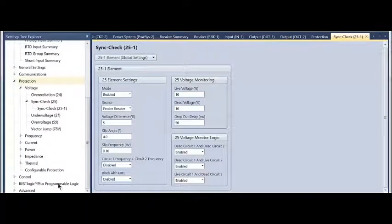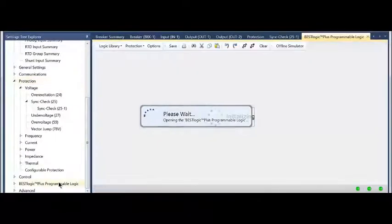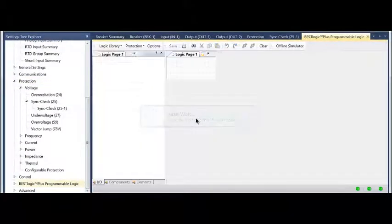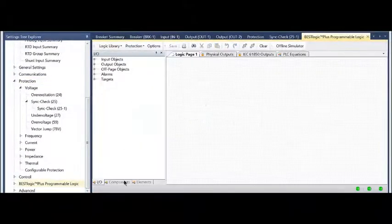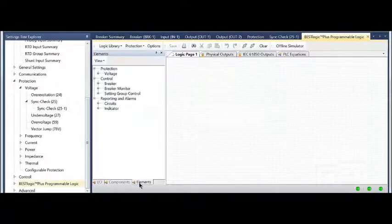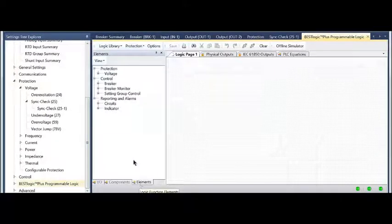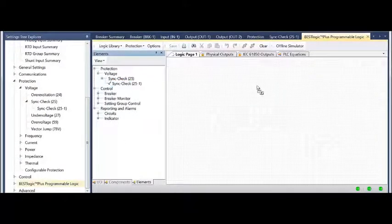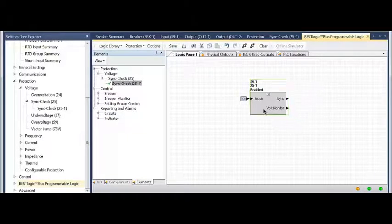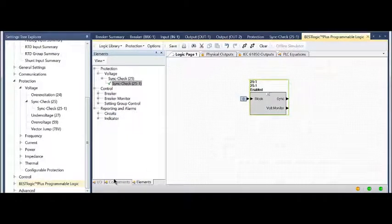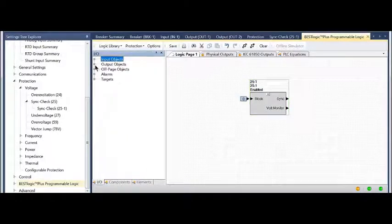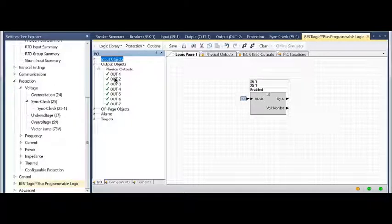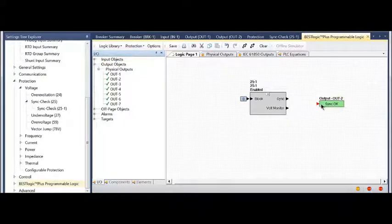Last piece is best logic. I'm going to drive outputs with it. I'm going to go to my elements tab, go to voltage, sync check, and drag a sync check out there. Ultimately I'm going to drive some outputs. Output two is my sync okay.